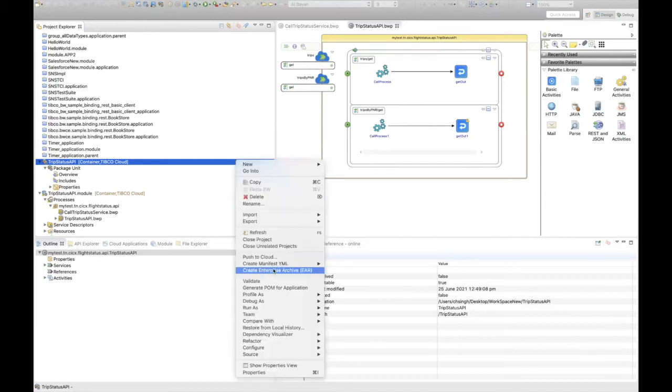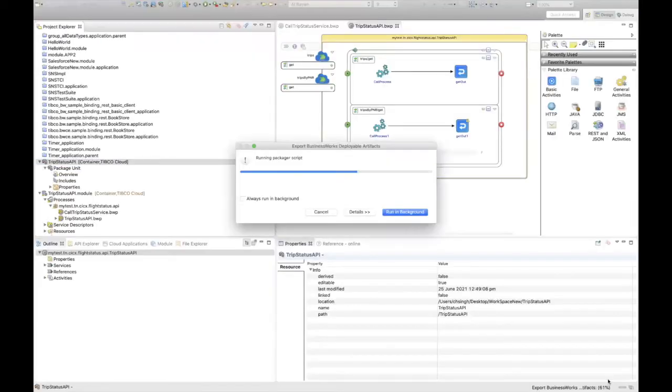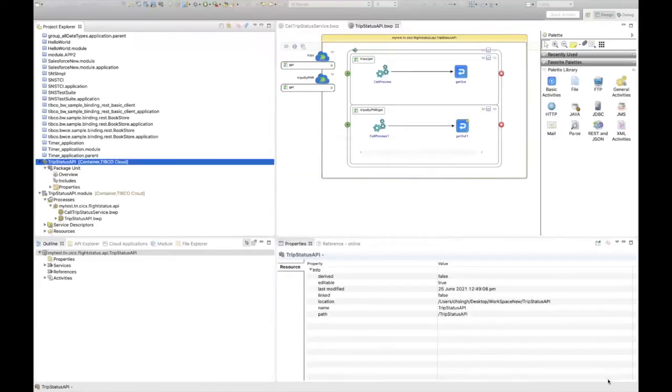Let me quickly generate the EAR of my application so that it can be stored in my local archive and deploy it in TCI.